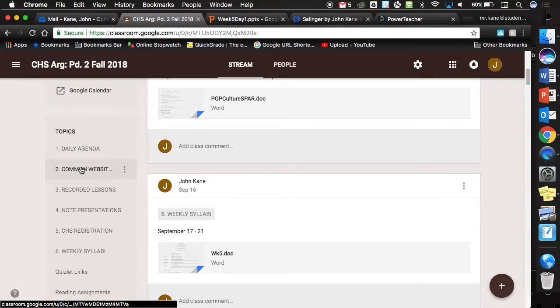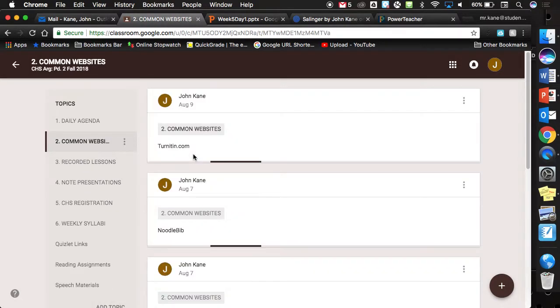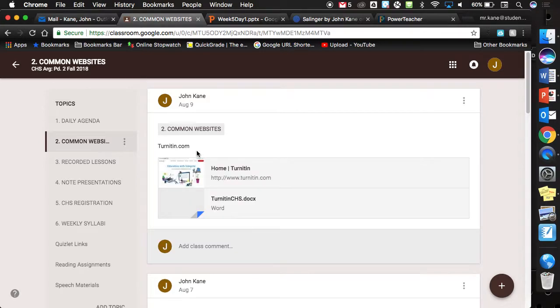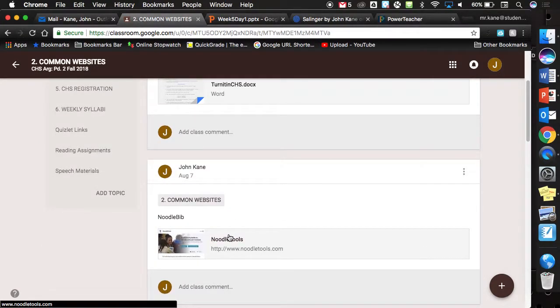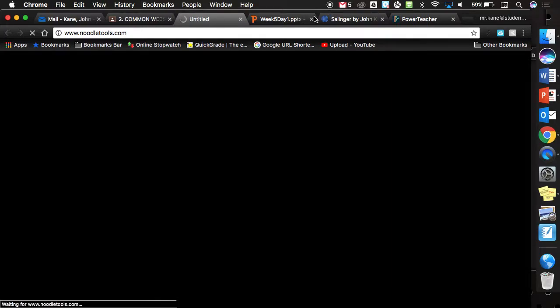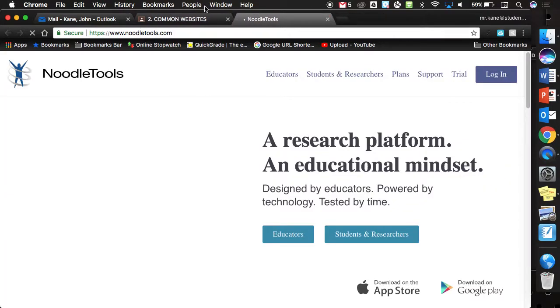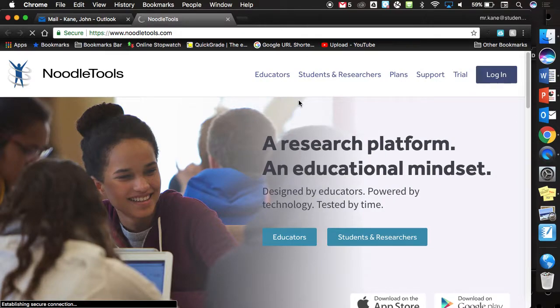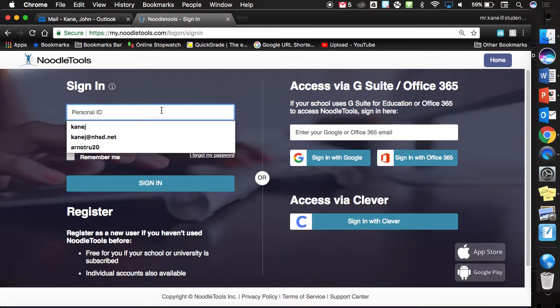But what I want you to do is we're going to common websites. Open up NoodleTools. You need to open up NoodleTools for me to be able to show you how this Archive This thing works. Remember, your login was your first four of your last name, first three of your first name, graduation year, and then NHSD. It should be saved to your computer now.